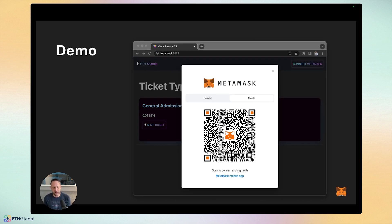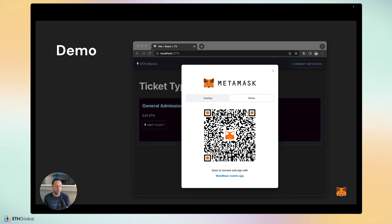What the SDK also does is if they're visiting your site for the first time, it gives them the opportunity to choose desktop or mobile. If they choose desktop, they get a link to connect via eth_request_accounts just like normally connecting to the browser extension. If they choose mobile, they get a QR code which they can scan with their phone to connect with MetaMask mobile.